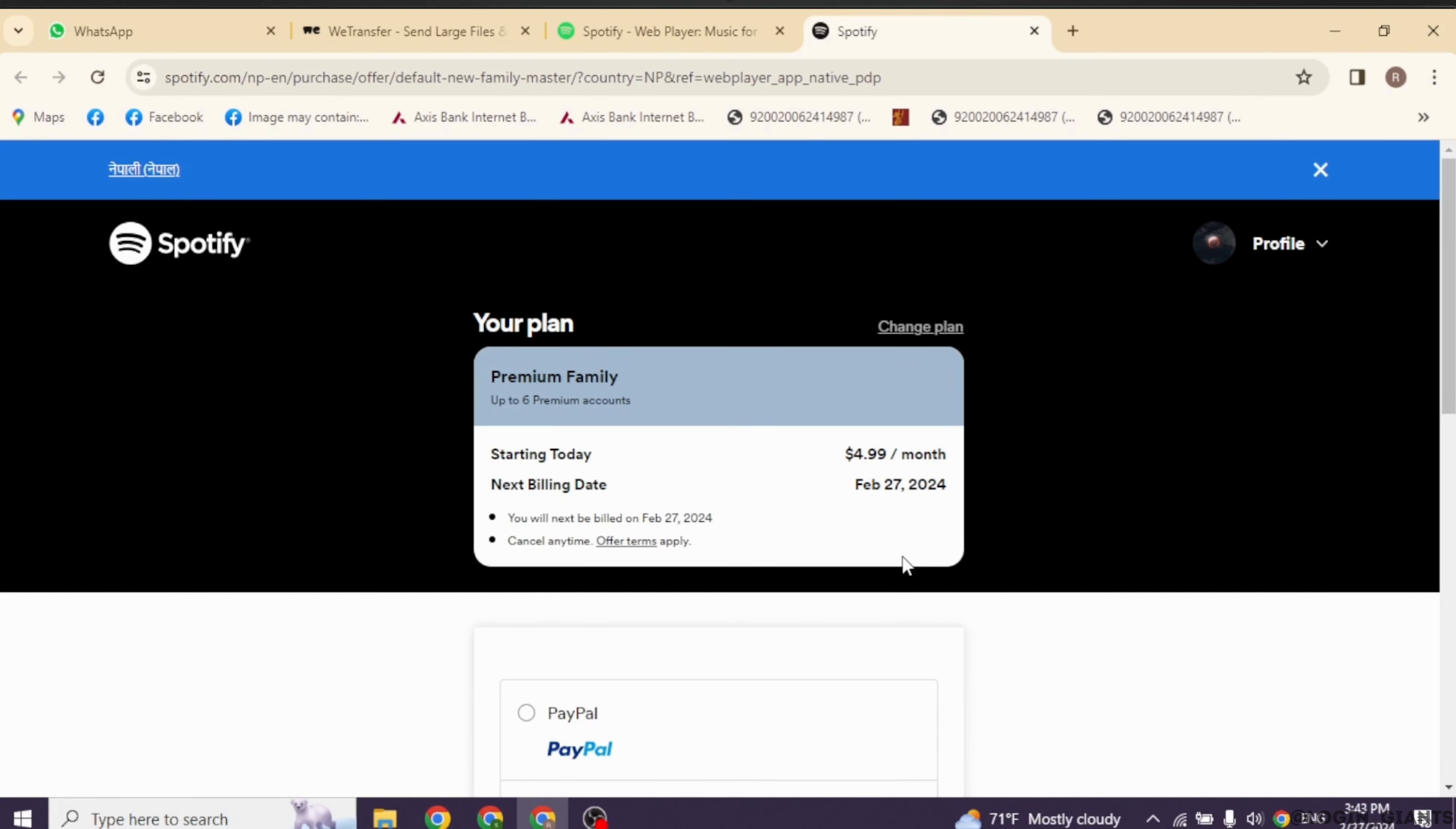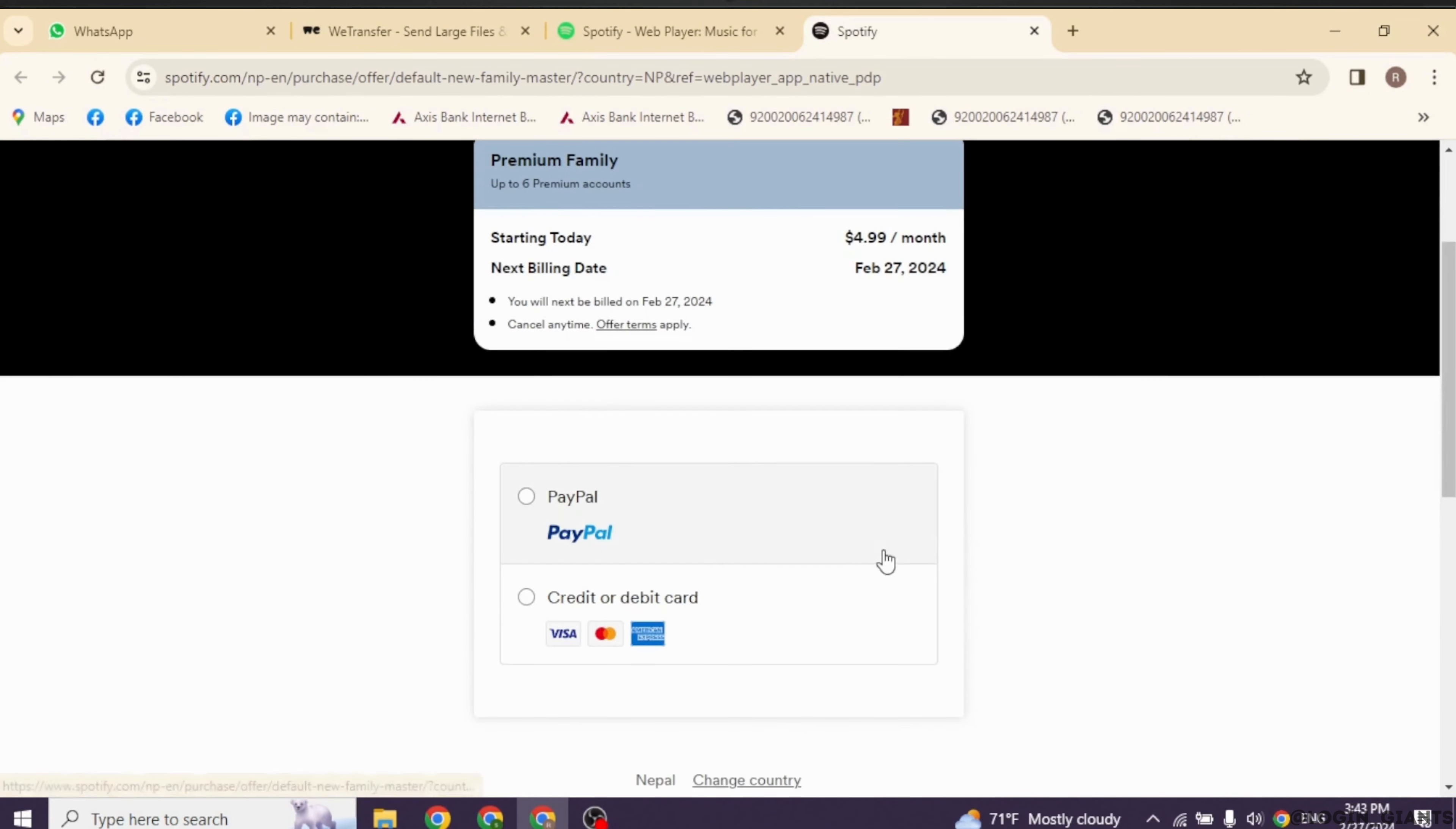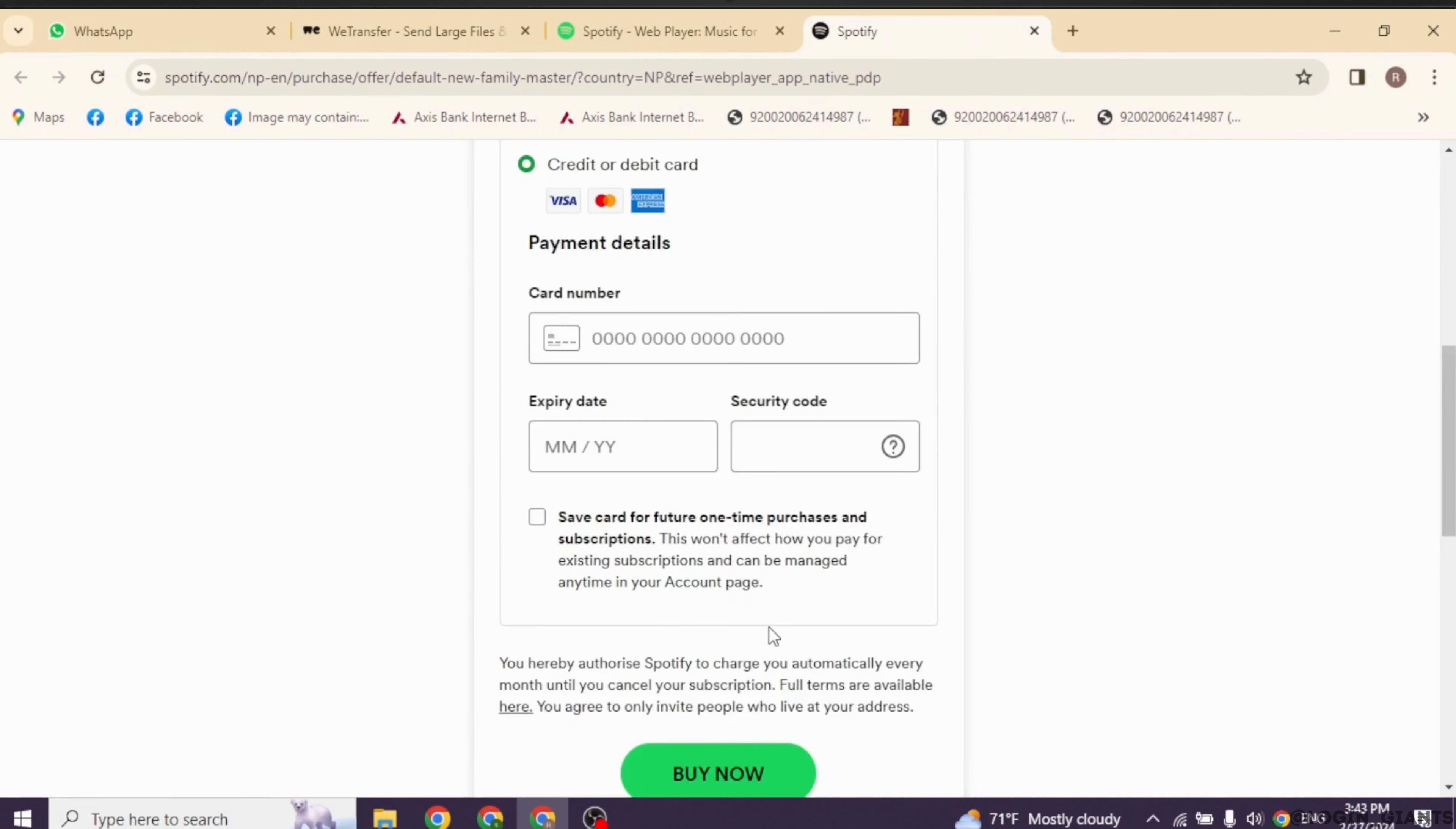Now scroll down you'll find the payment method. You can use PayPal or credit or debit card. Select the option that is suitable for you and then provide your payment details, card number, expiry date, security code and then go ahead and click on the option of buy now.